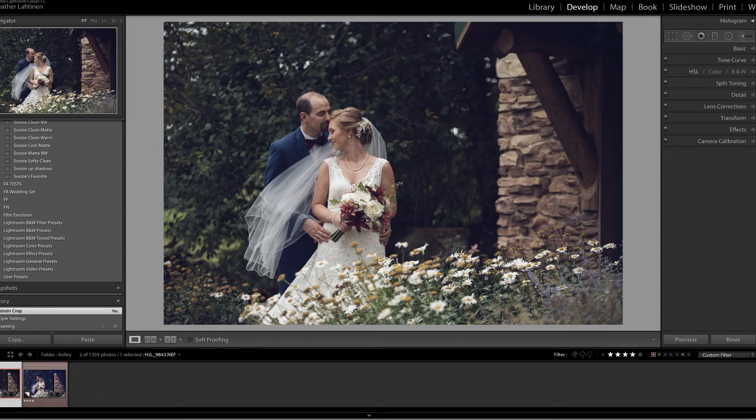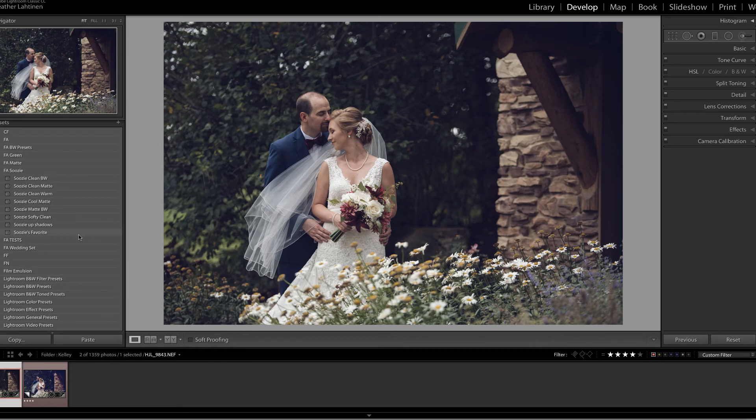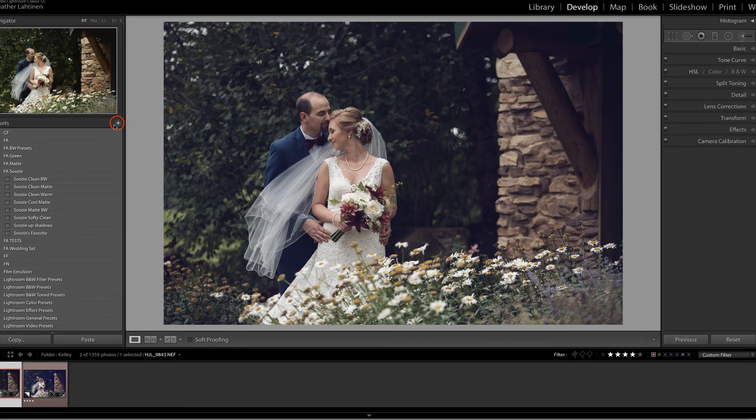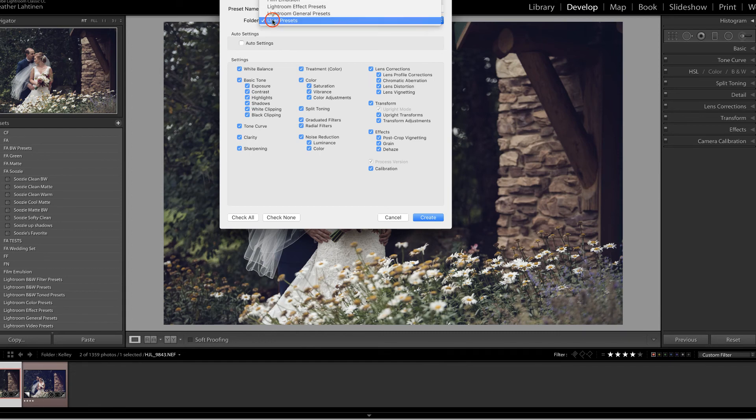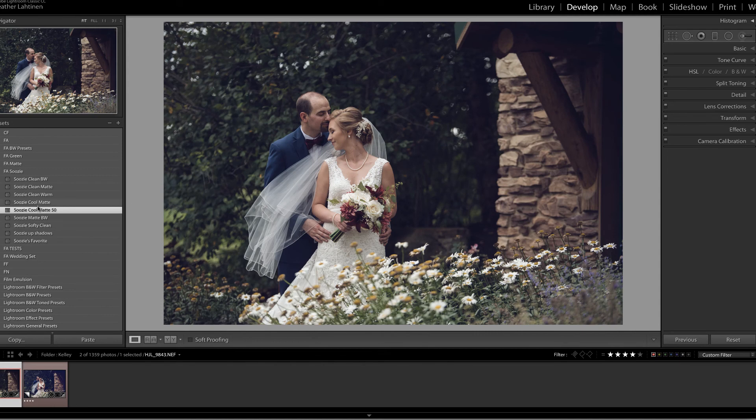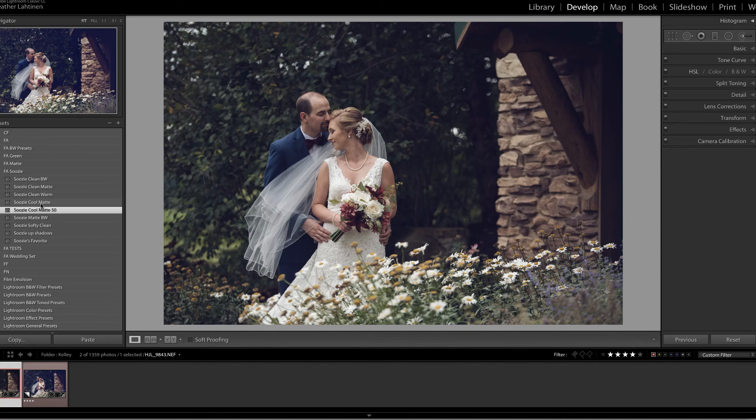Now you wouldn't necessarily want to go through that every single time. Therefore, if you dial it in exactly as you would like, what you can do is come over into your presets panel and add a new preset. So I might name this Suzy Cool Matte 50 and place it in that same folder and create, and now I have a 50% version of that same preset.